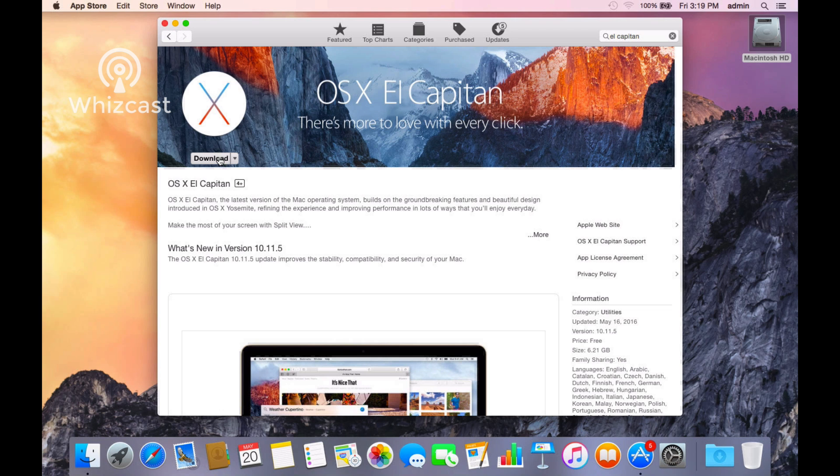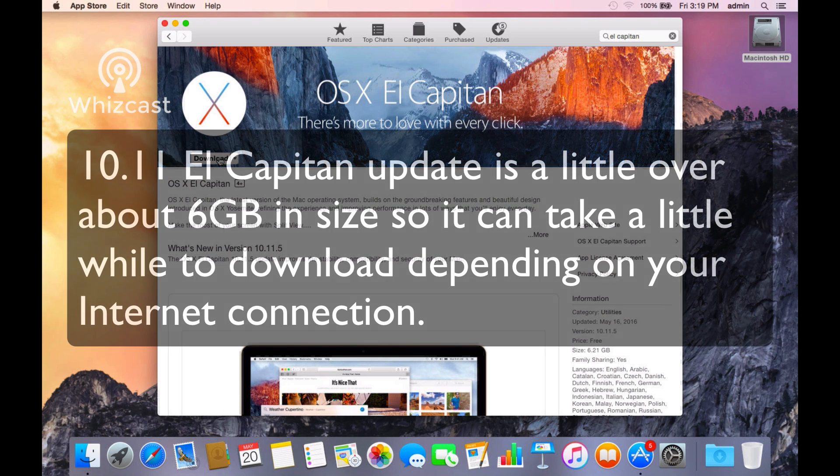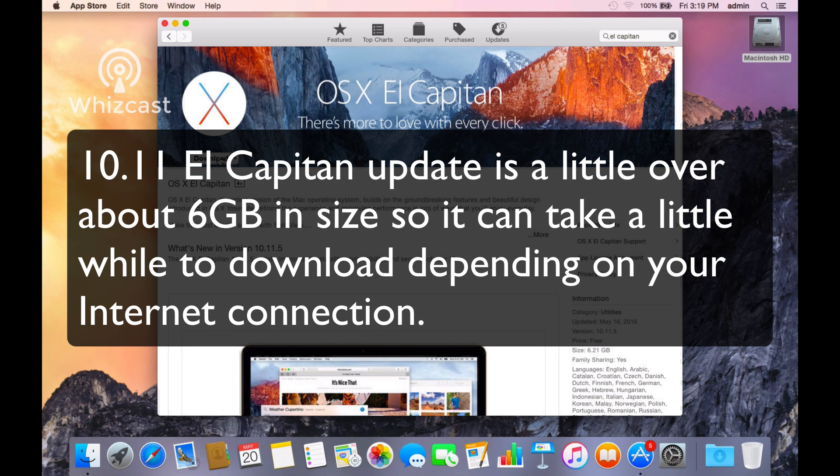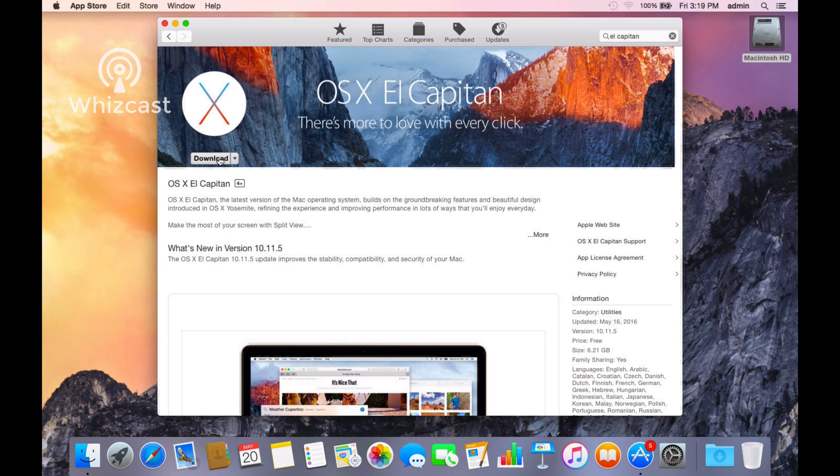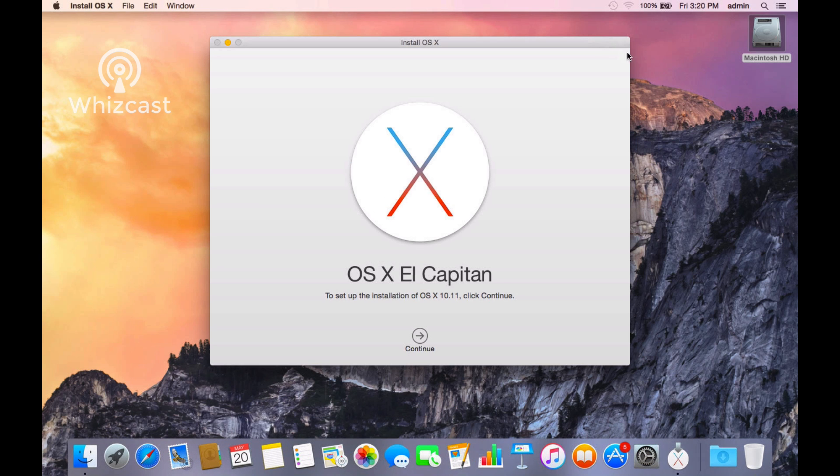You click download and it will take a little while depending on your bandwidth. When it's fully downloaded it will launch automatically and you'll see the installer pop up. This should pop up automatically.